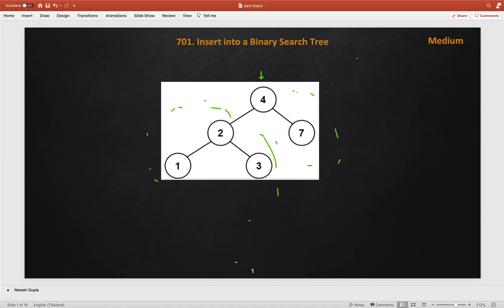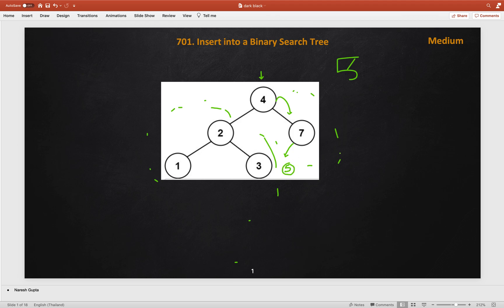Let's say we need to add node 5. We will first compare with the root node — if it is less than, we go to the left subtree; if it is greater than, we go to the right subtree. Since 5 is greater than 4, we look at the right subtree. The right subtree exists, so we compare with 7. Since 5 is less than 7, we go left, and since no left subtree exists, we add the new node there. Similarly, to add 8, we again go right and add 8 on the right.